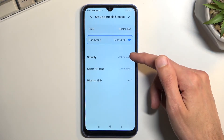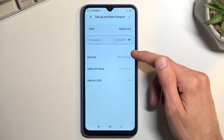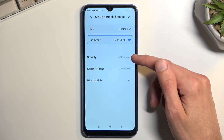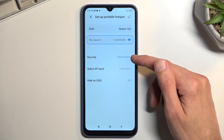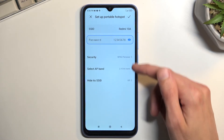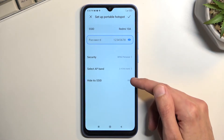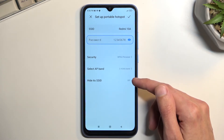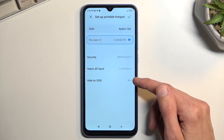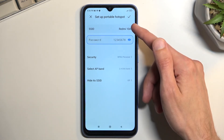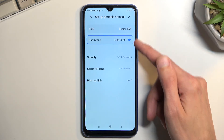Security allows you to turn off the password on your hotspot, meaning anybody can connect to it — that's no good, don't do that. The second option is Hide SSID, which makes connecting to your hotspot very difficult because you need to manually type in the name of the network and then also the password.